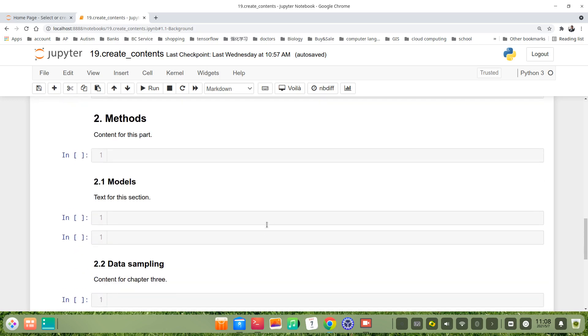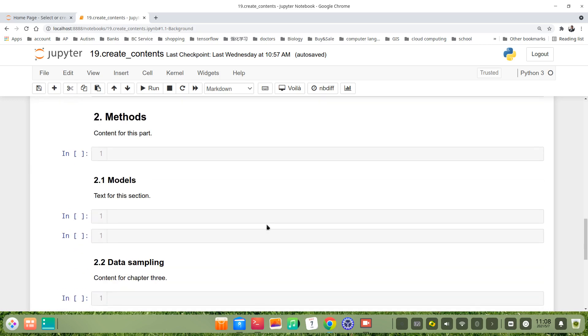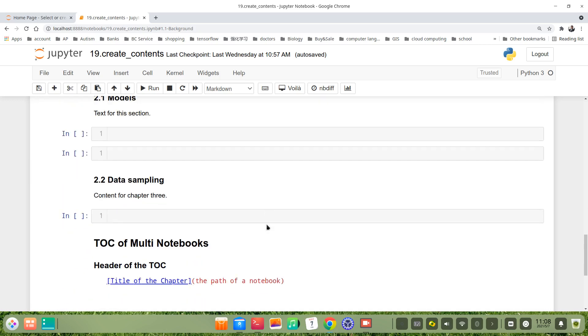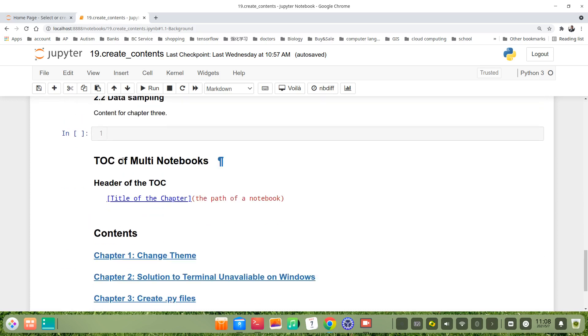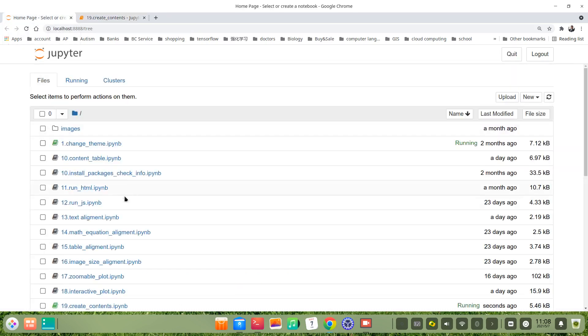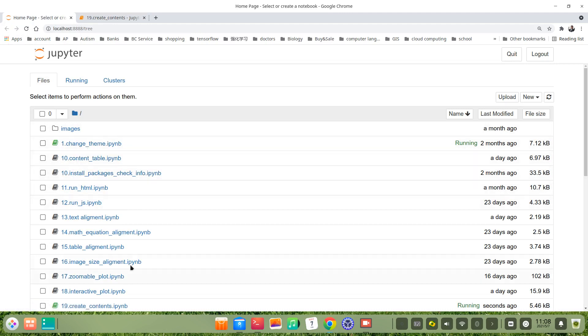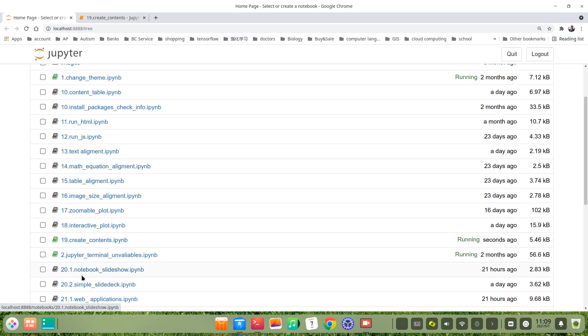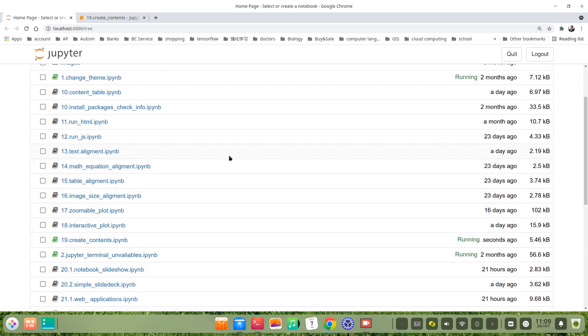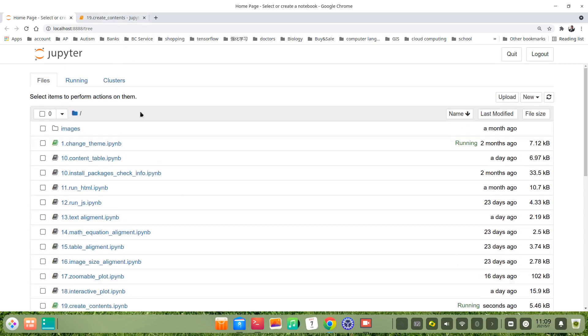And then let's see how to make TOC for multiple notebooks. For example, in my working directory there are many Jupyter notebooks like Chapter 1 is Change Themes, Chapter 2 is Jupyter Terminal Unavailable. These are all the Jupyter files for this tutorial series.